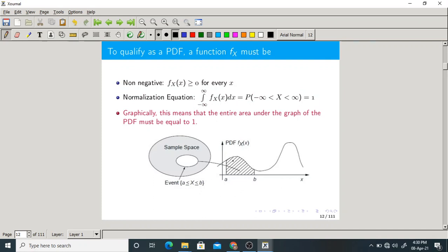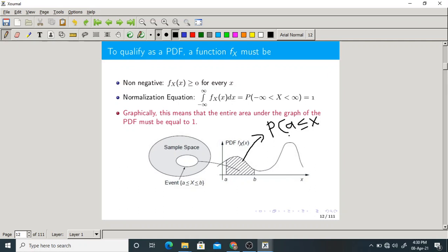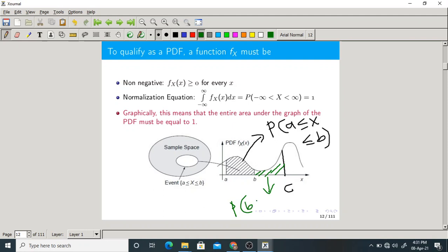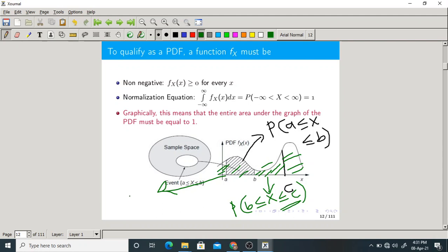This is the graphical interpretation of the continuous random variable. We are finding the area under the graph from a to b, which gives the probability that the random variable x lies between a and b. If you find the area from b to c, that indicates the probability that b ≤ x ≤ c. If you find the entire area, obviously you get the total probability equal to 1.